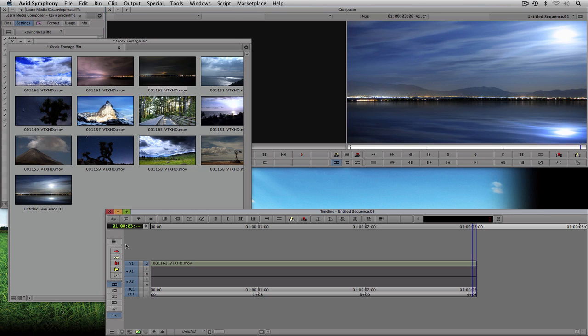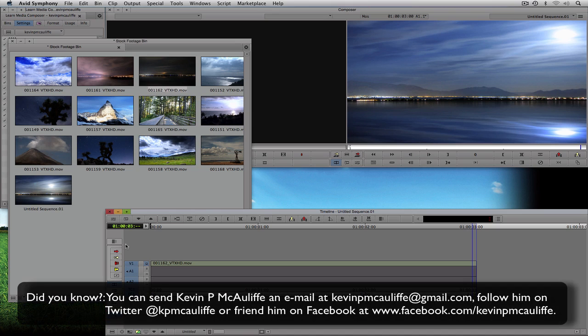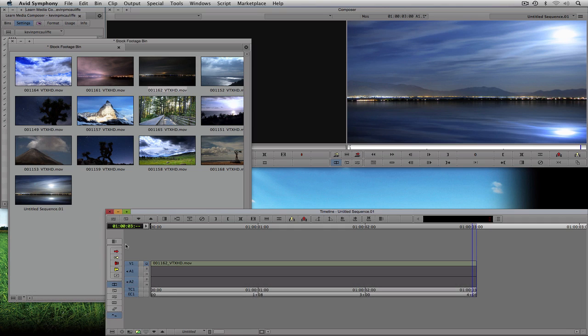I hope you've seen in this tutorial how crucial organization is and how powerful bins are inside Media Composer and Symphony. With these last two lessons on bins, there's no excuse to be disorganized in any of your projects. If you have any questions, comments, or tutorial requests, send them to KevinPMcAuliffe@gmail.com. This has been Kevin P. McAuliffe — thanks a lot for watching.